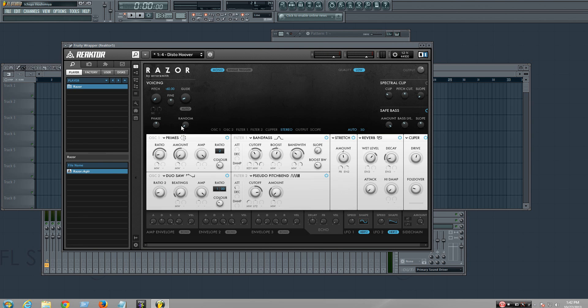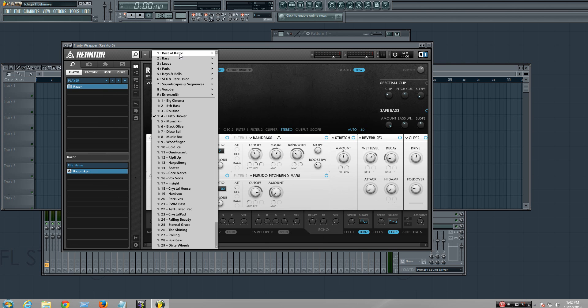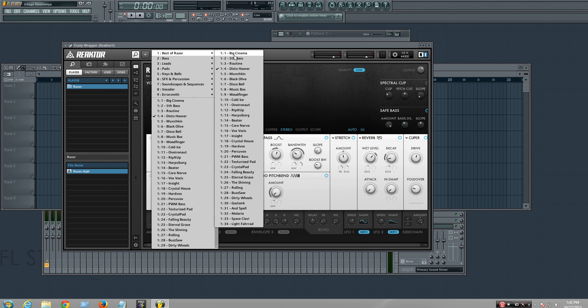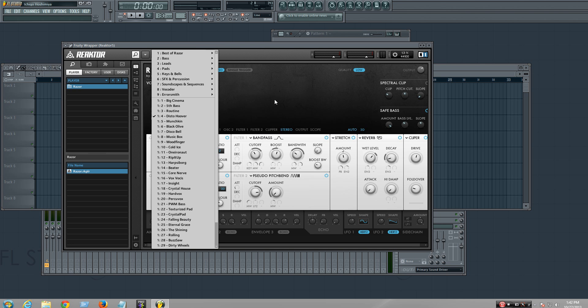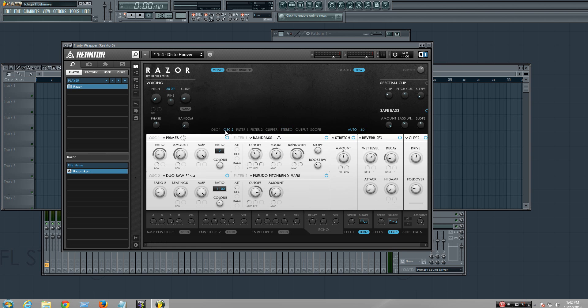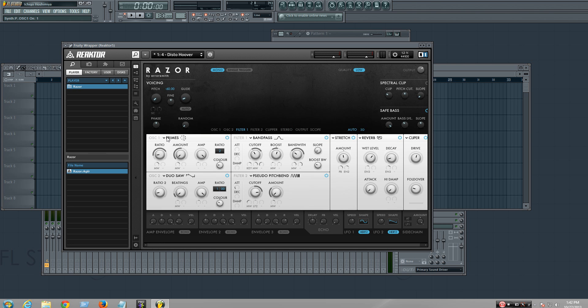And you need Reactor to have Razer, which is this, and these are all its presets, which sound pretty cool. This is a filter, on-off, on-off.